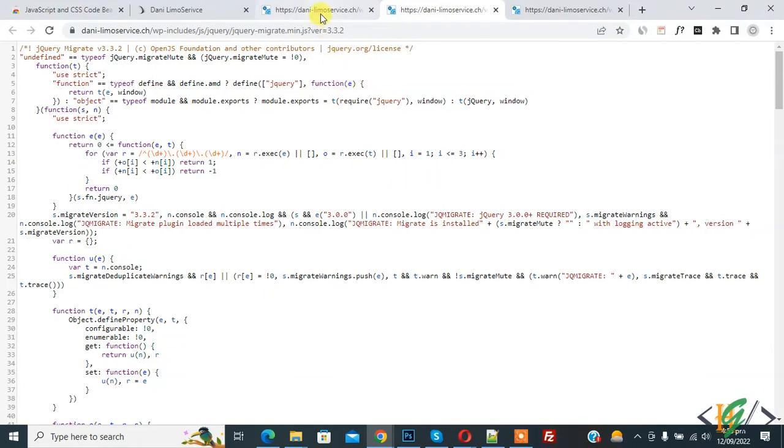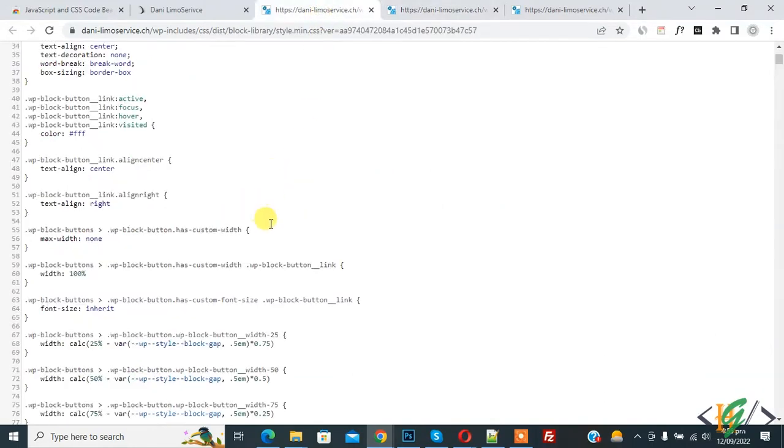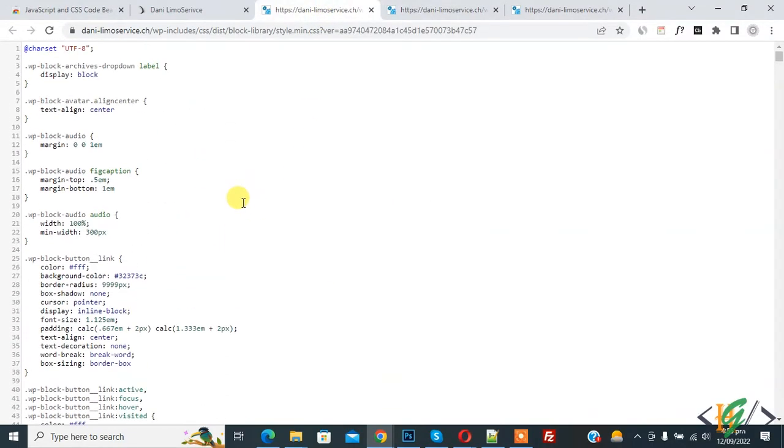Now you can read both CSS and JS files properly. You can see the format. I hope you like this video. Please like, comment, and subscribe. Thank you for watching.